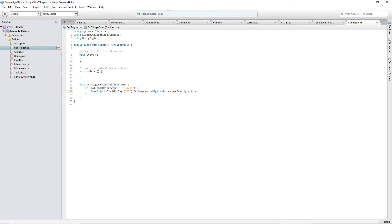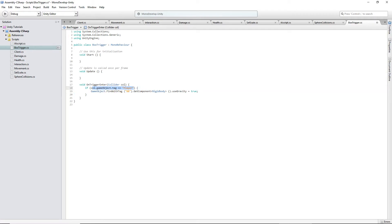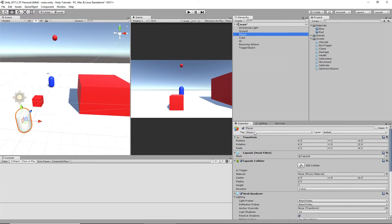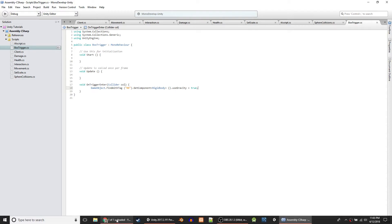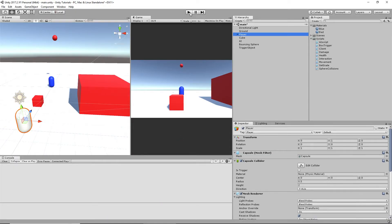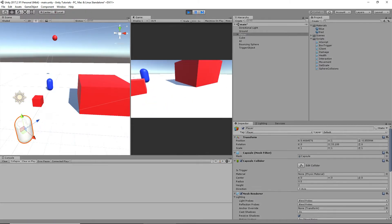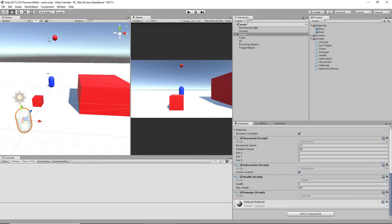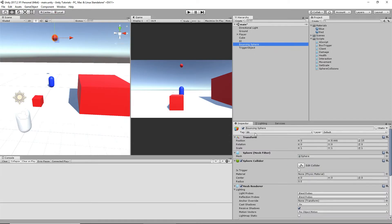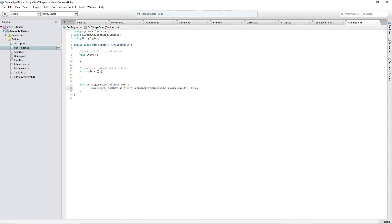Alright, where did we go wrong? We have it set to 'Player' tag. We don't even need the tag check — if nothing else is moving you don't need it. So now if anything enters the trigger, the ball should bounce. The problem seems to be it's not finding the sphere. Tag is BB. GameObject.FindWithTag('BB').GetComponent<Rigidbody>().useGravity equals true. Why does this not work?